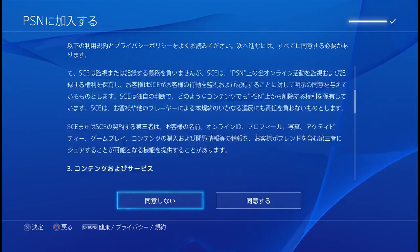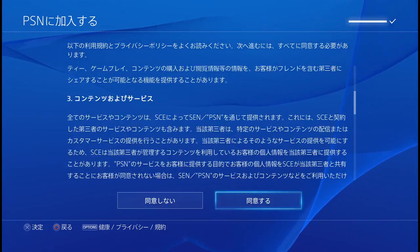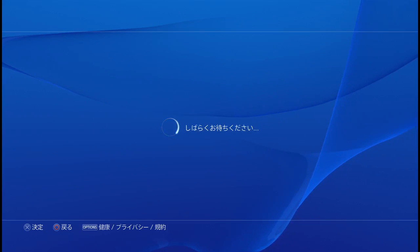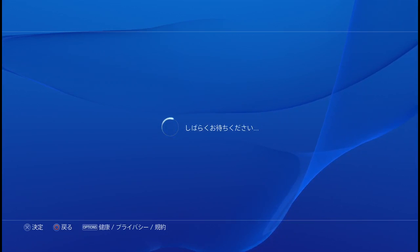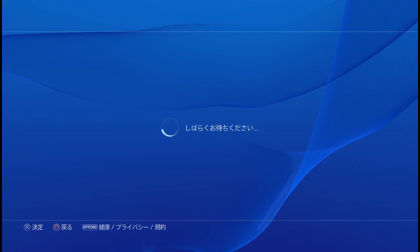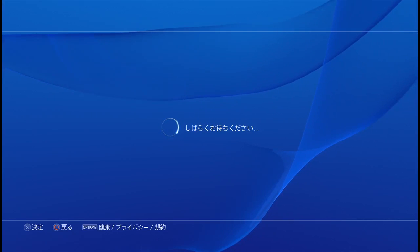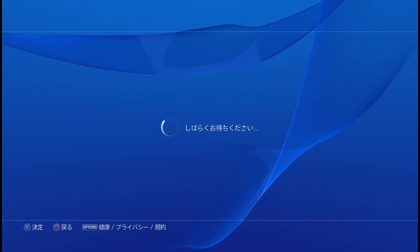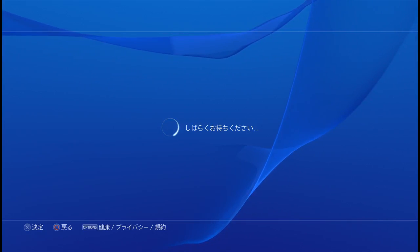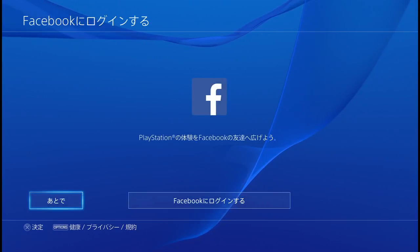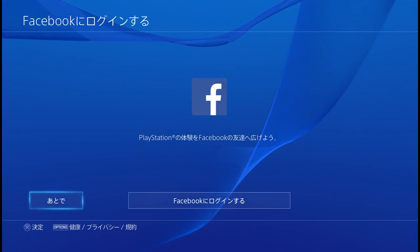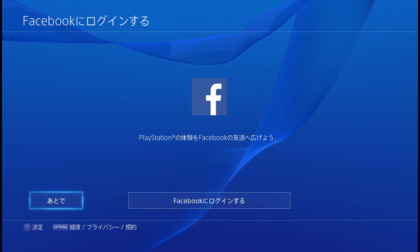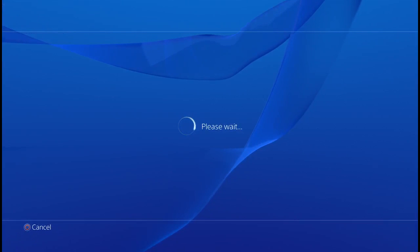Now it's creating your account and showing the user agreement. If you don't want to scroll all the way through, push to the right and select accept. It's now creating your account. Then it asks if you want to connect this account to Facebook — I'm going to say no.